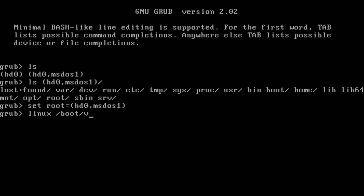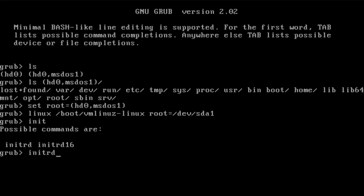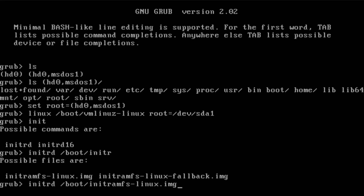Next we run the linux command: linux /boot/vmlinuz-linux root=/dev/sda1. Your root device might be sda1 or sda2 depending on your system. Then we run initrd: initrd /boot/initramfs-linux.img — we want the regular image, not the fallback. There's no 'root=' needed for the initrd line. Now we've set both the kernel and initrd, so we can go ahead and boot.